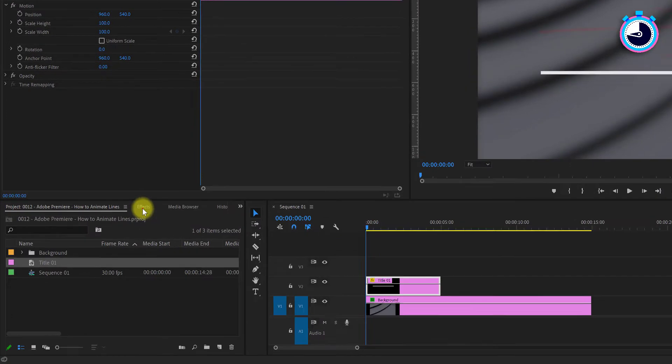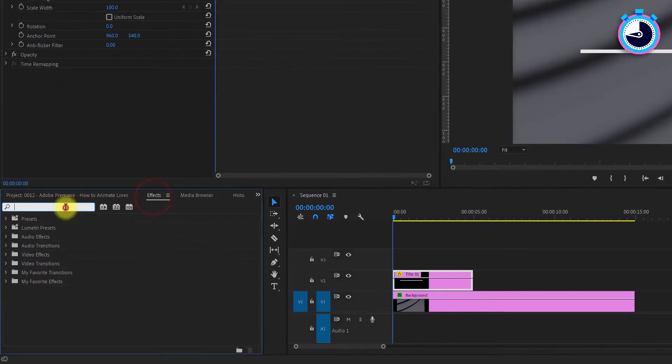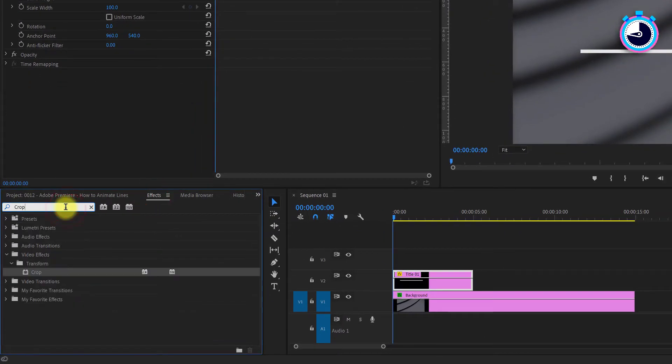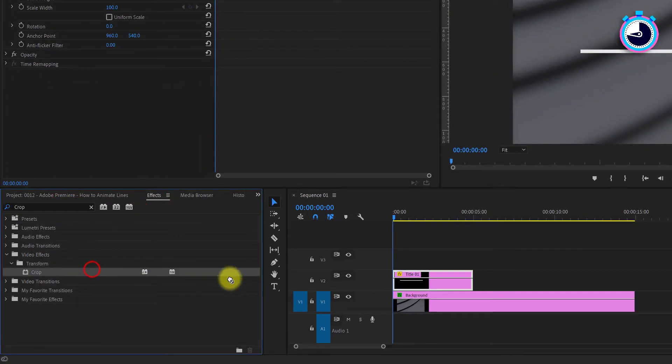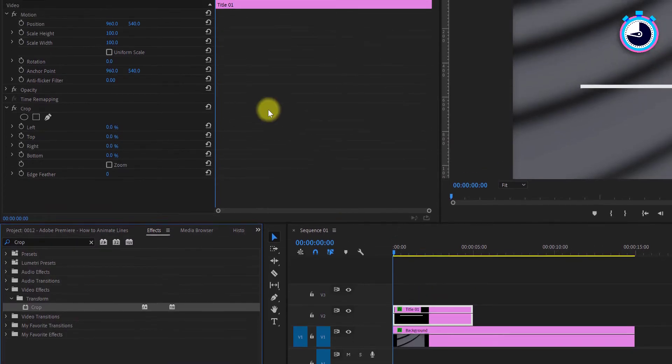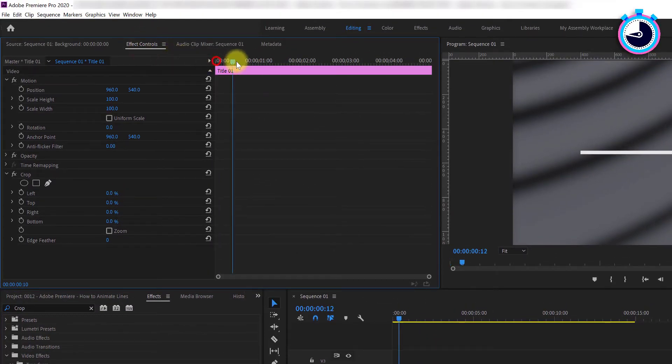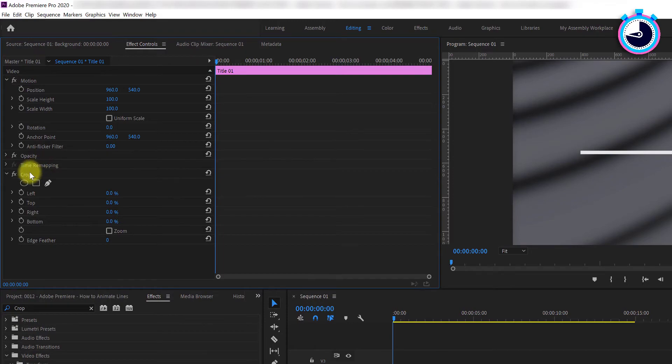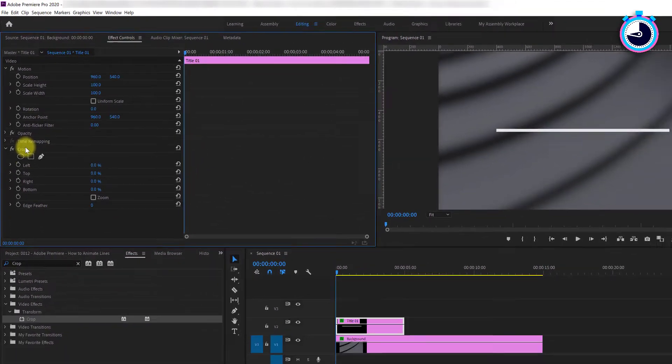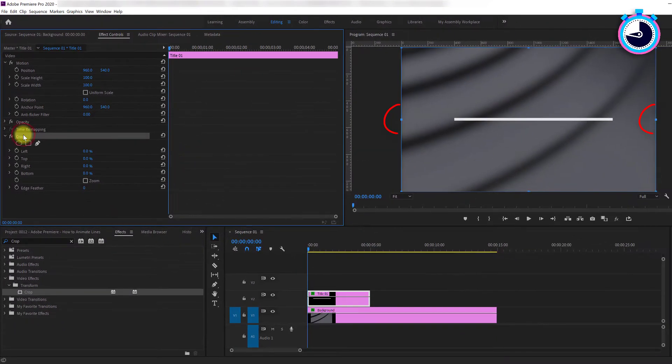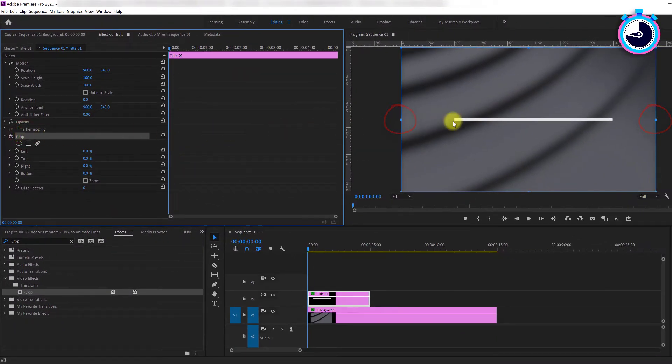Go down to the Effects panel, type crop into the search box, and drag the effect onto your title. Now head up to the Effect Controls. Position your time marker at the start of the clip. Select the crop effect so that you can see its bounding handles. Move over to the preview window.